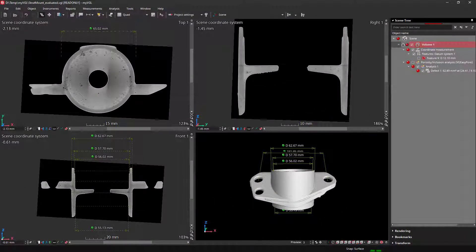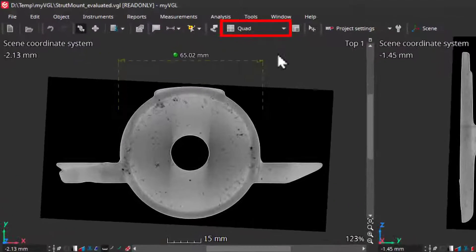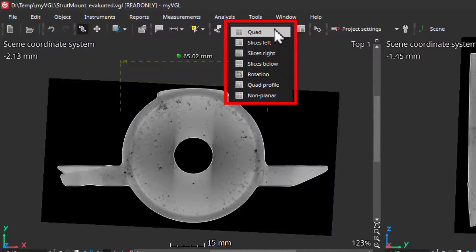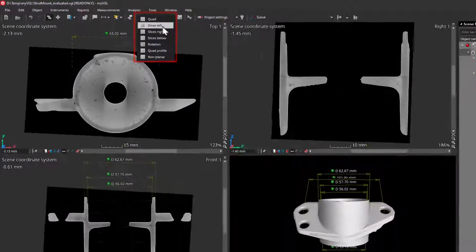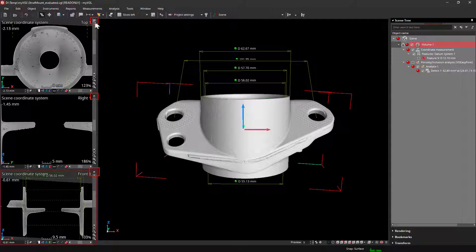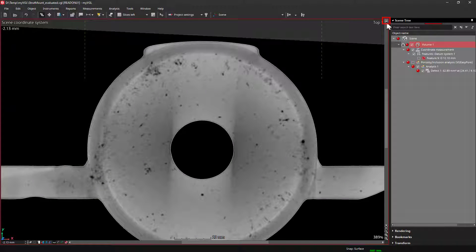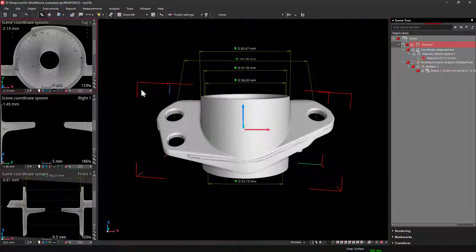To better visualize your data, you can find different layouts here. You can also maximize any 2D or 3D window here, making it easier to see.